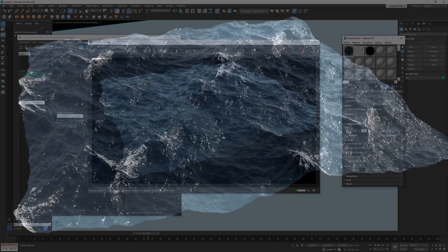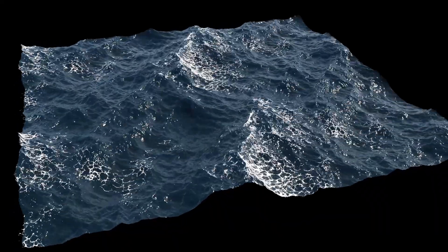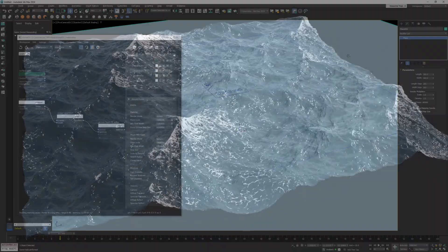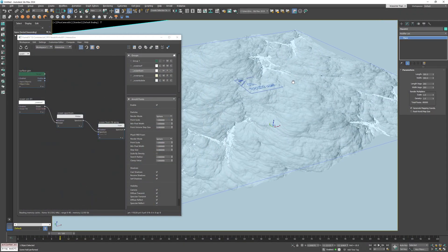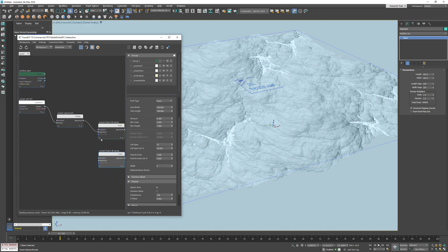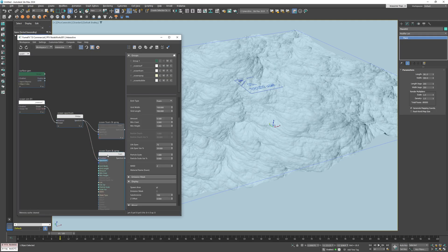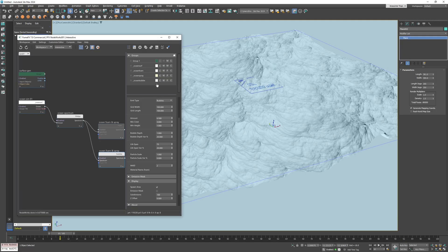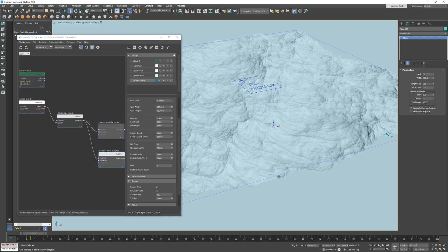Now that we have a transparent material we can add bubbles that wouldn't be visible otherwise. I'll just copy the foam and spray node, disable the foam node and change the mode to bubbles. Now let me change the bubble particle group color to blueish so we can clearly distinguish from the foam particles.